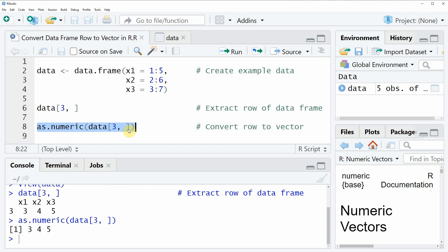If you run this line of code, you will see that at the bottom in the RStudio console a new output is created, and this output is actually a vector which is consisting of the values of the third row of our data frame.